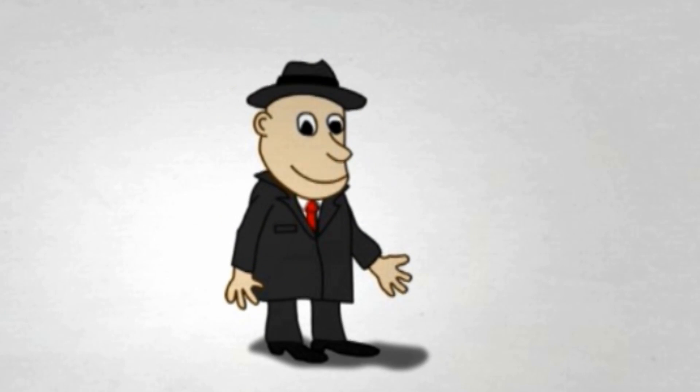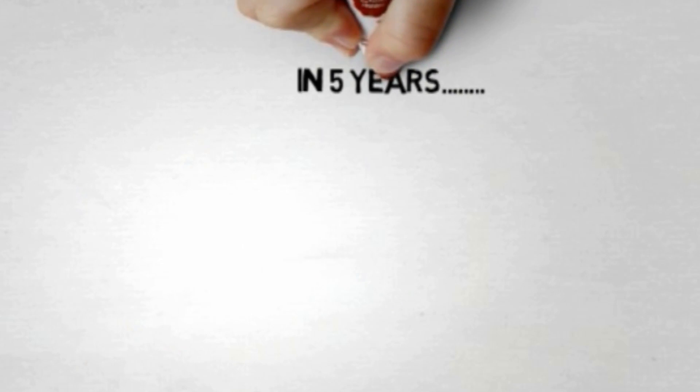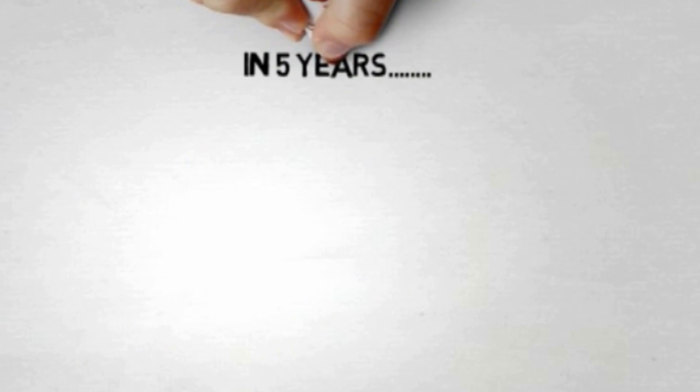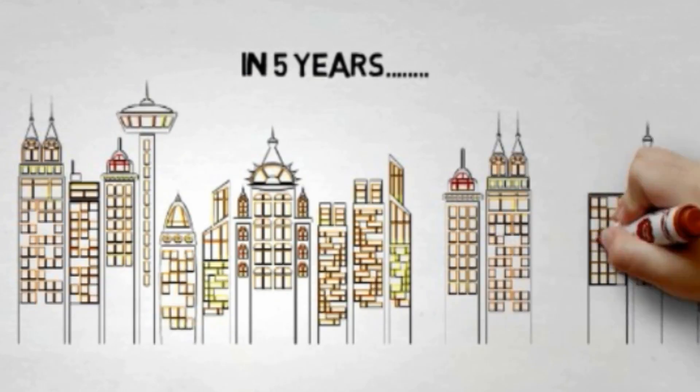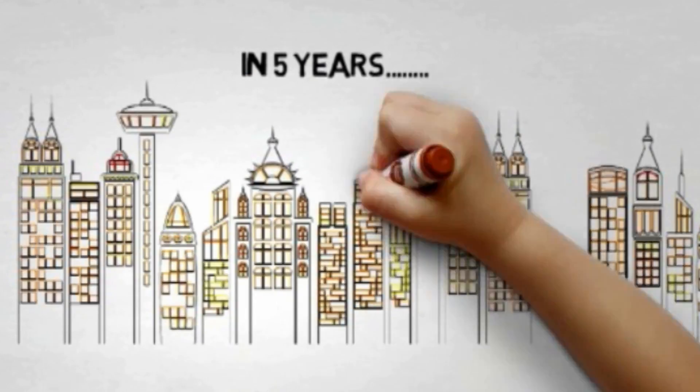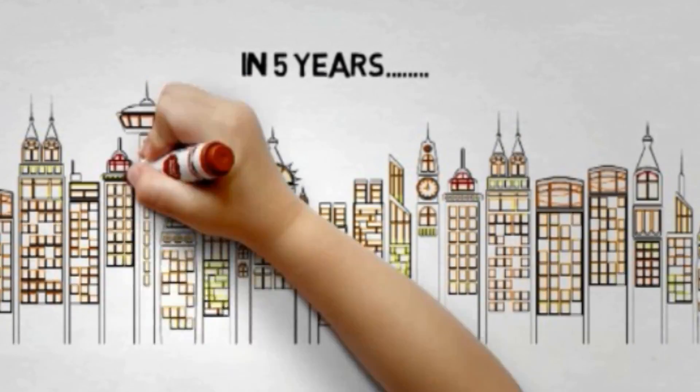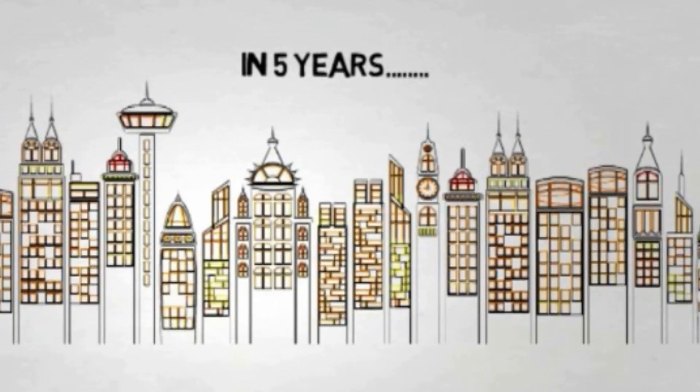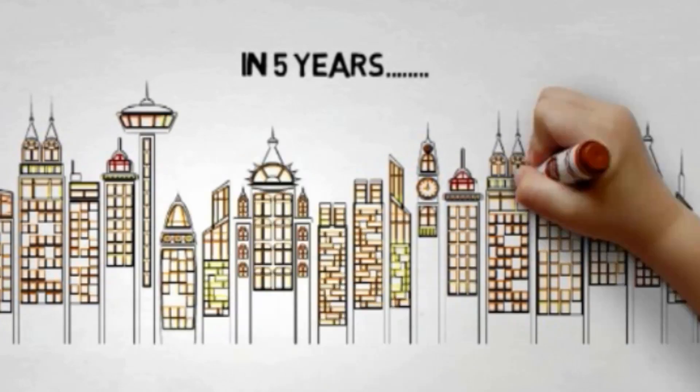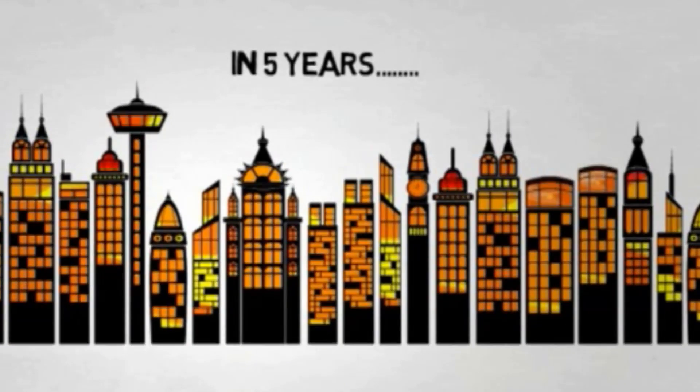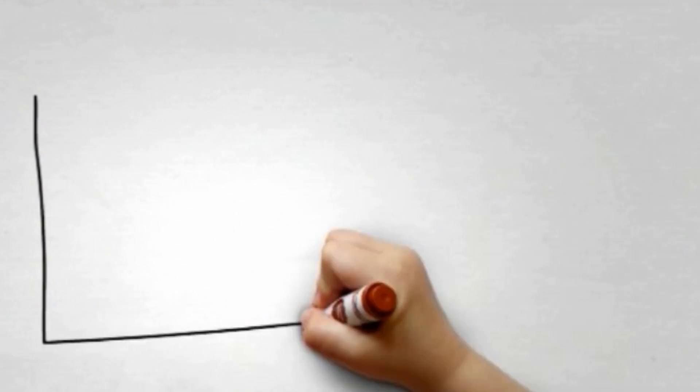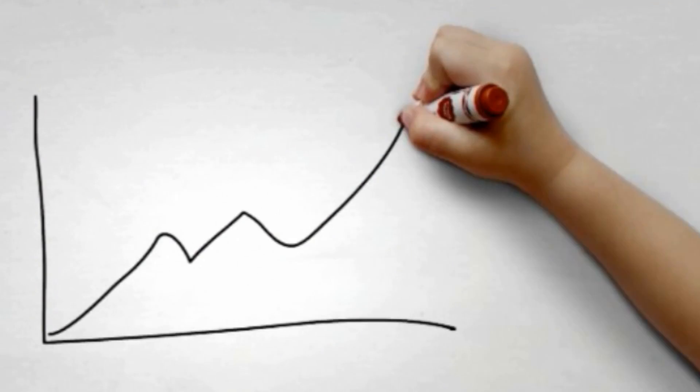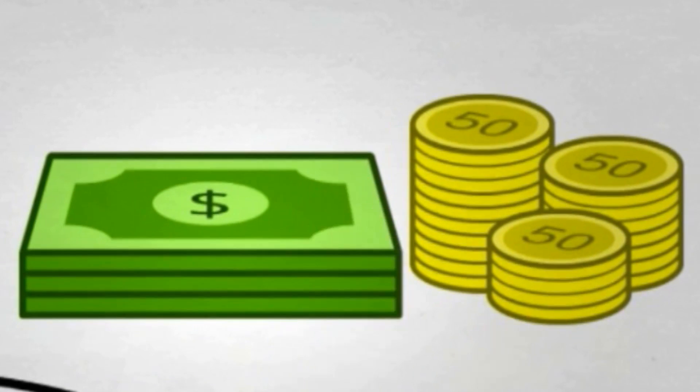This is Tom. Tom is a property investor and has been investing in properties for over five years, and has also accumulated a portfolio of ten million worth of property.